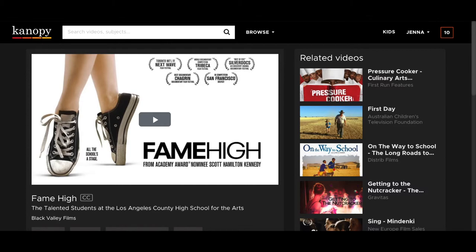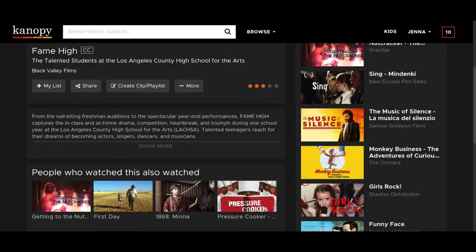It will also give you specific information on the video that you have selected. If you scroll down on the screen, you can see a short synopsis of the video as well as the option to add it to your watch list. The watch list feature allows you to save interesting films to your account for viewing later.